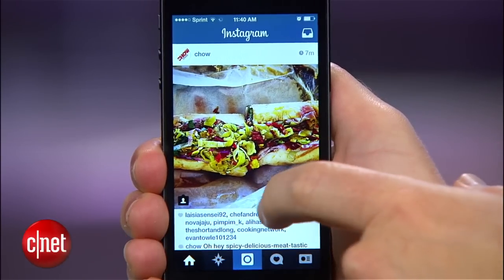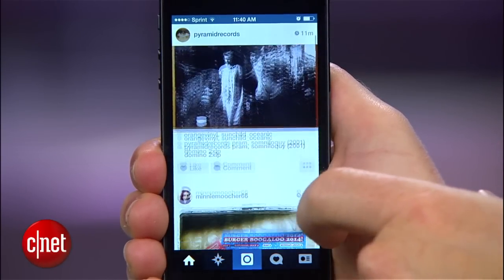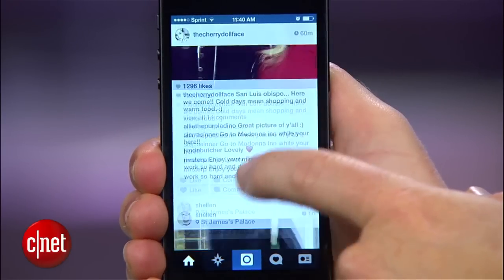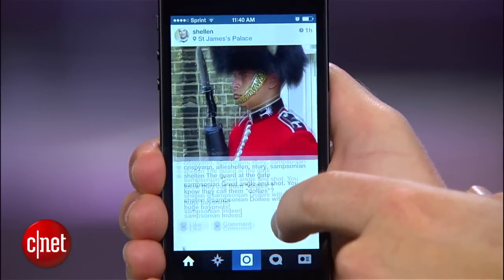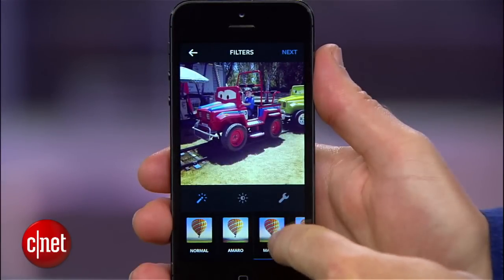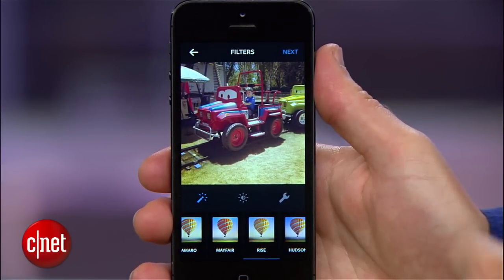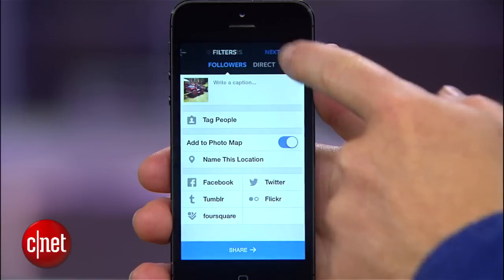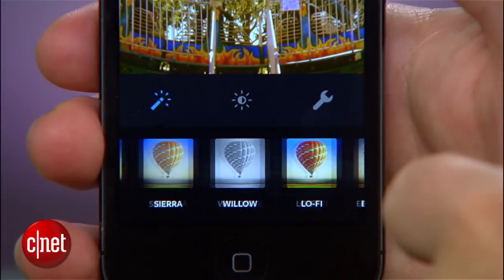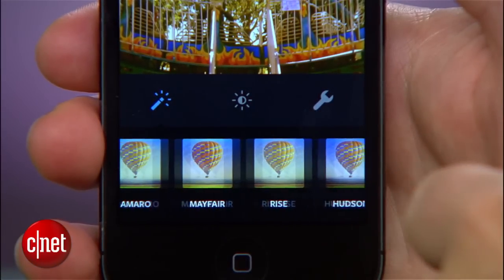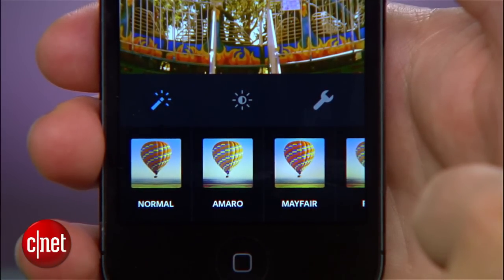Part of Instagram's appeal is that it makes it quick and easy to make your photos pop and then share them with your friends. You just take a photo, slap on a filter to give it a little style, and share it. But what if you want to dig a little deeper than Instagram's stock presets?